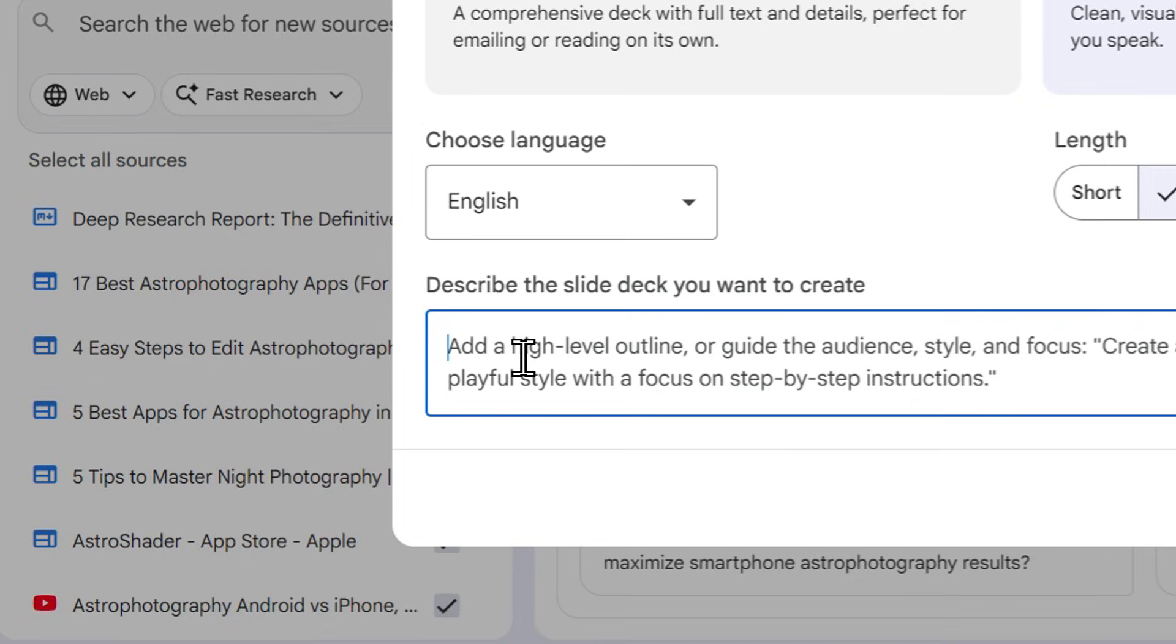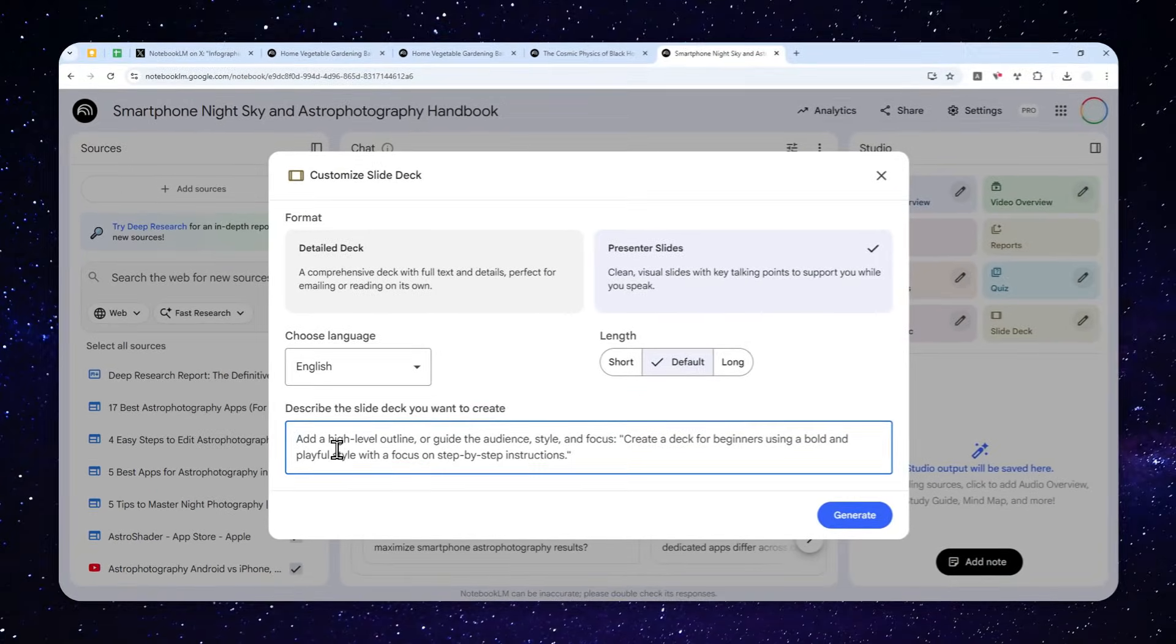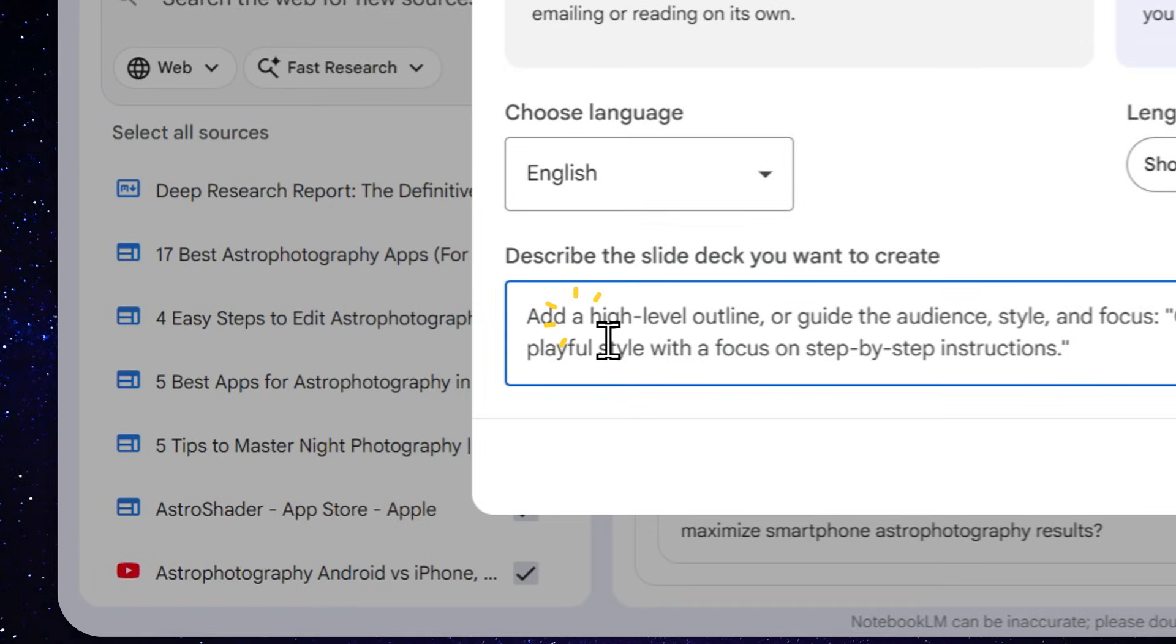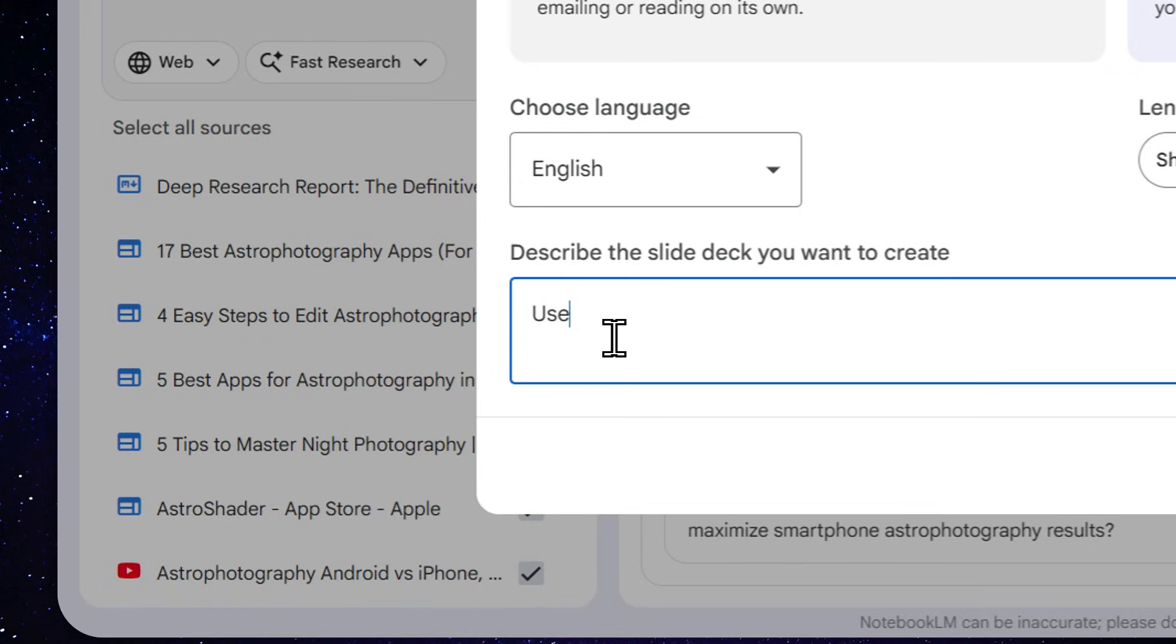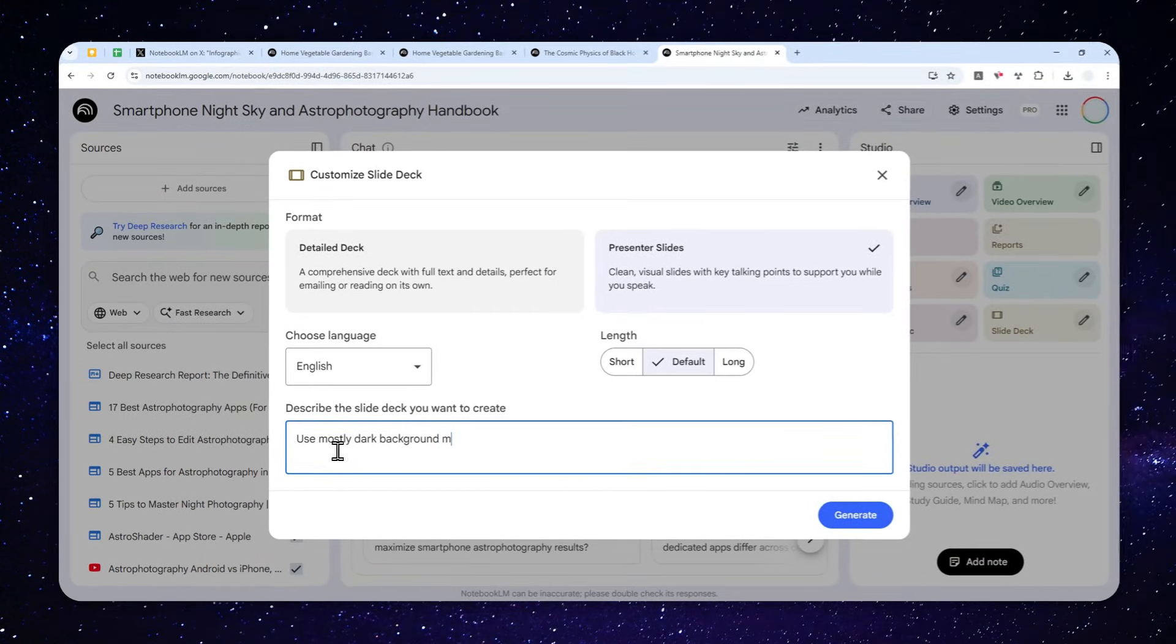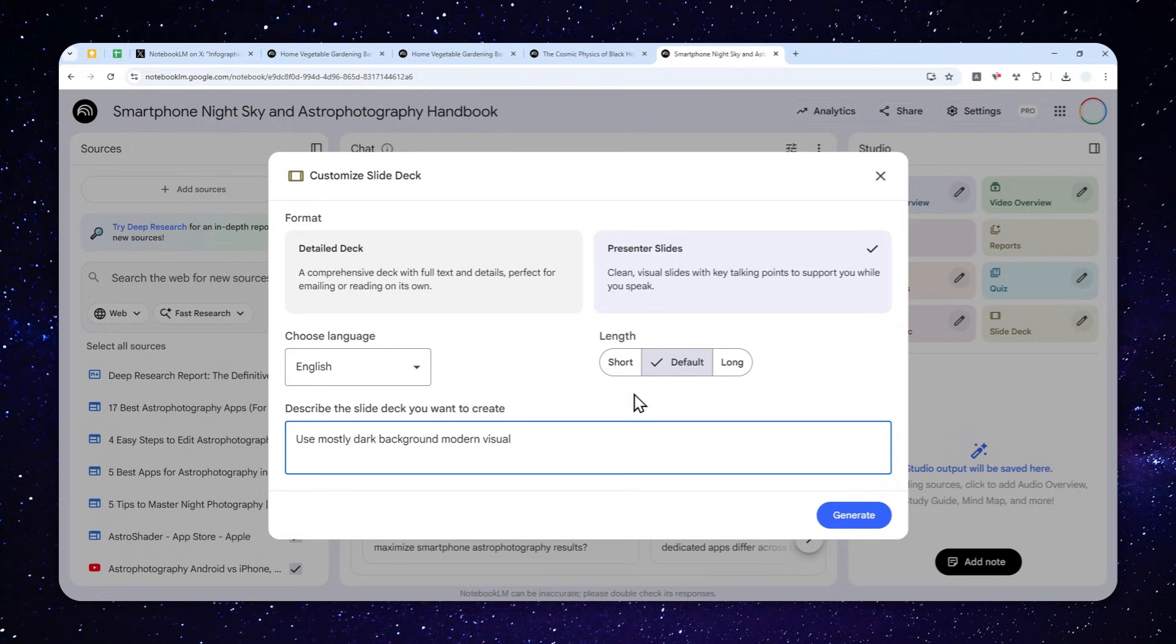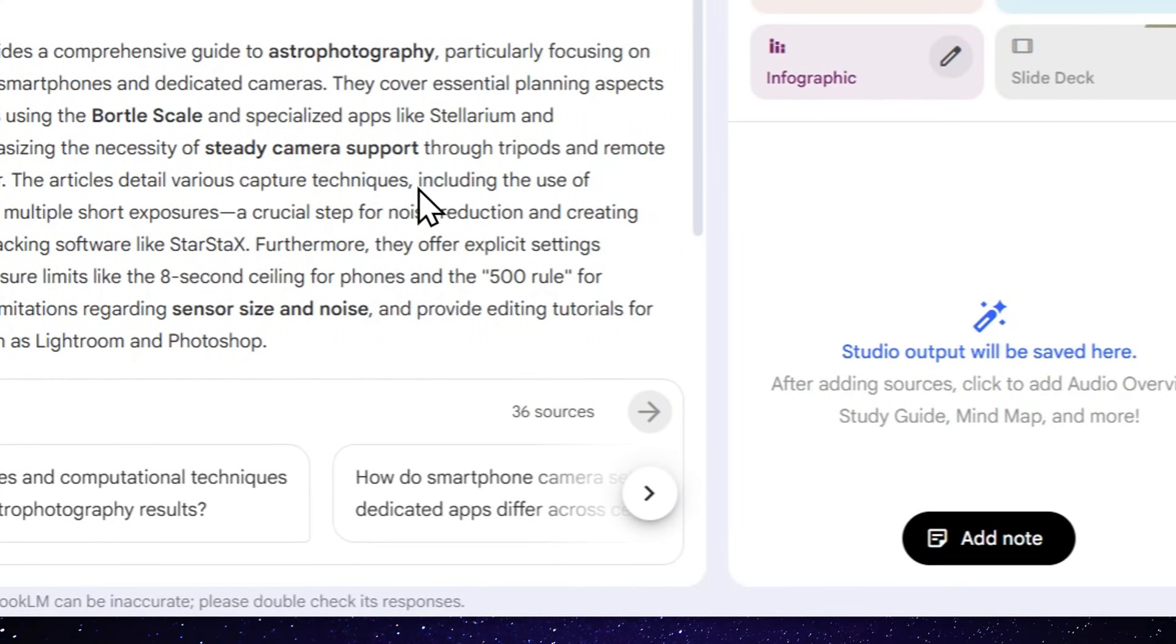Since it is basically using Gemini model to create every single slide, you can actually infuse your instructions like the style, color, the background, the font, etc. But here, I'll just use mostly dark background and modern visual. So after that, click generate.